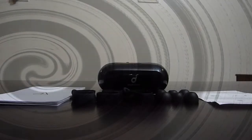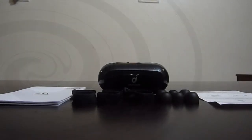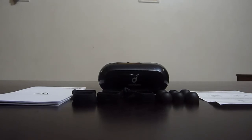So as you might have noticed I have already unboxed this. So the Anker Liberty Neo is forty dollars US or about four thousand rupees in India. So these are the contents that you get in the box.